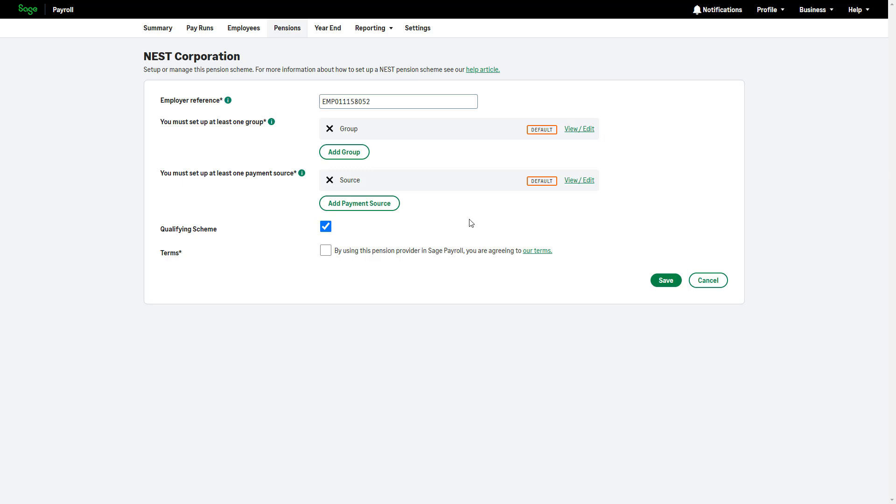To complete the setup, select the qualifying scheme checkbox. To read the terms, select our terms link. To accept them, select the checkbox and then click Save.